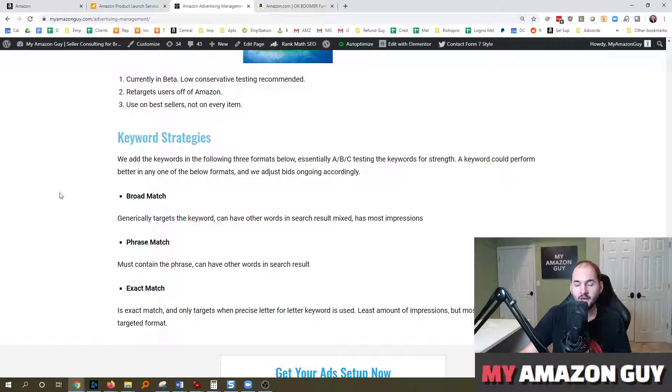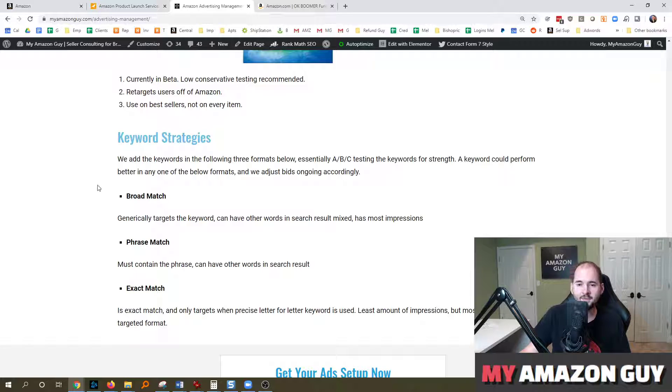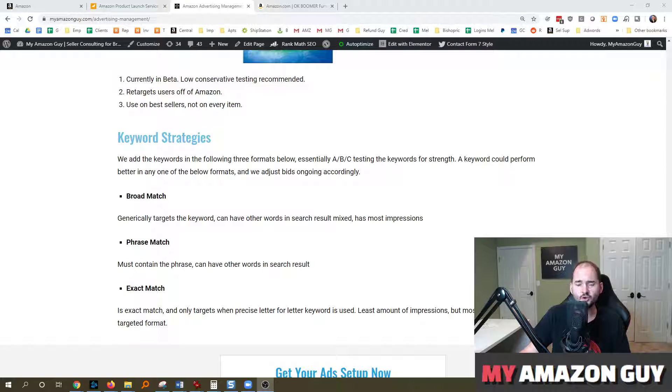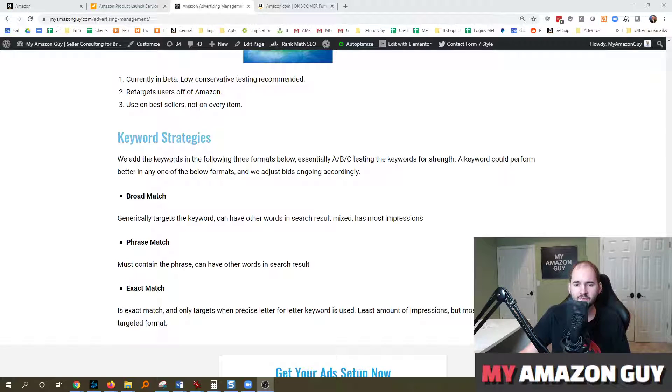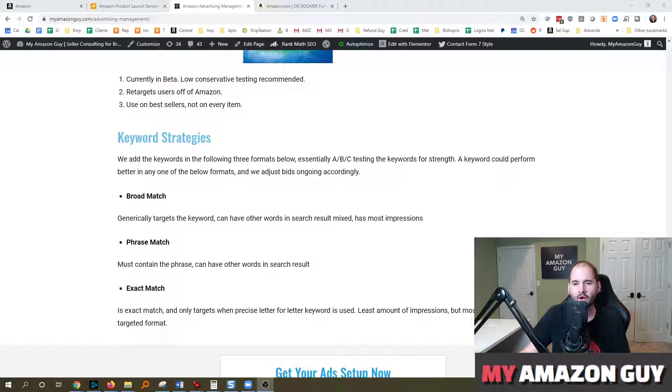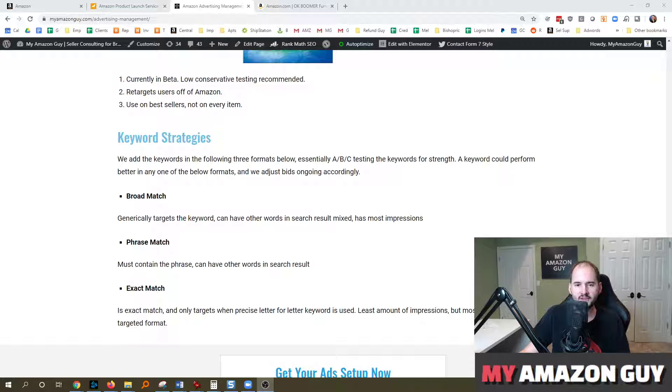My name is Stephen Pope and I'm the founder of My Amazon Guy and I hope you consider hiring us to manage your ads. If you have any advertising questions or how to do anything within seller central, leave a comment on this video and we'll definitely get around to answering you. Feel free to subscribe and check out our hundreds of videos on all things Amazon. Thanks for watching.